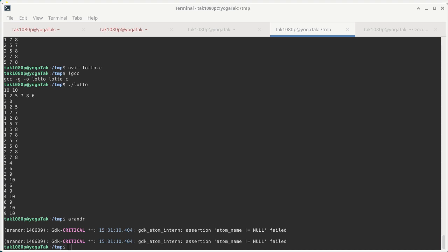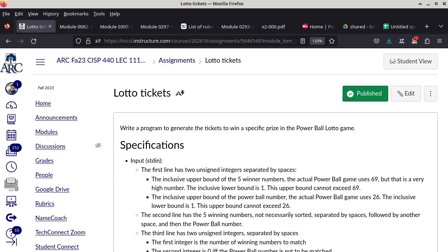The recorder is on, audio is good, and I'm on the right screen. So this is the homework assignment I've been talking about since last week. I want you to write a program that will print out lotto tickets to win a particular prize. Let me describe the whole thing, and if you have any questions, don't hesitate to raise your hand.